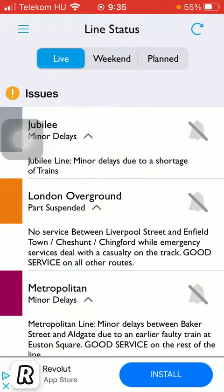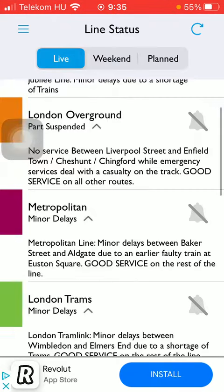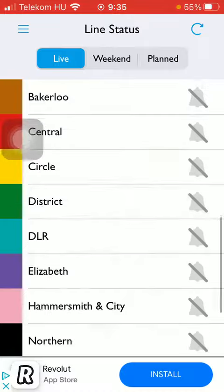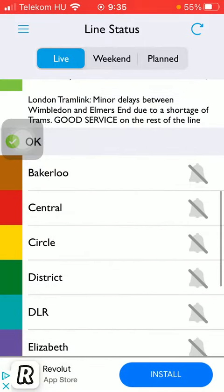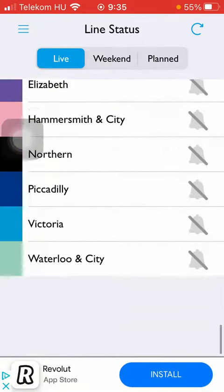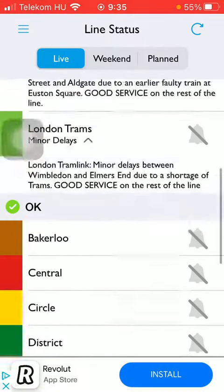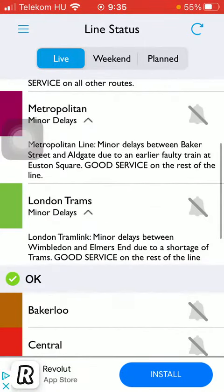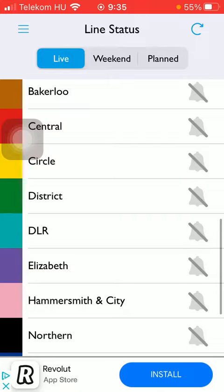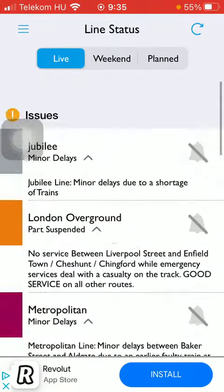Here you have three options that you can choose from at the top of the screen: live. Here you can see issues, and here you can see the OK aspects.